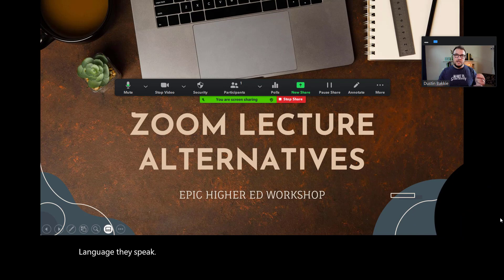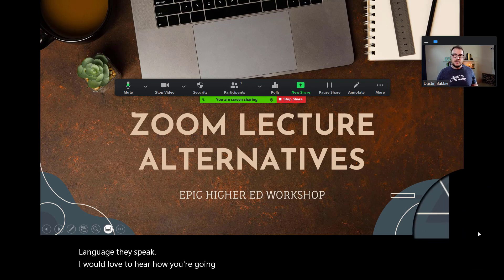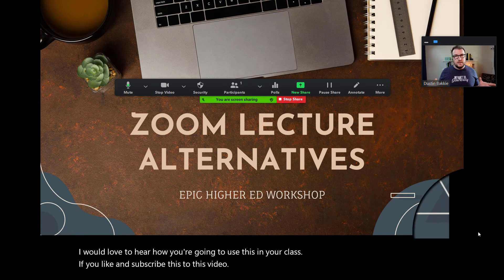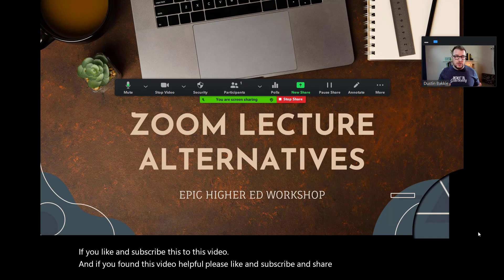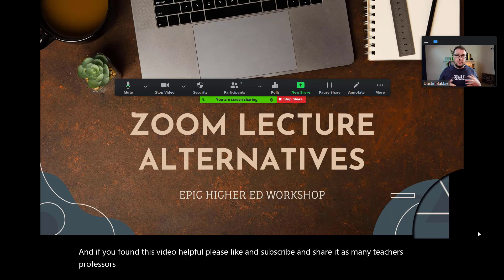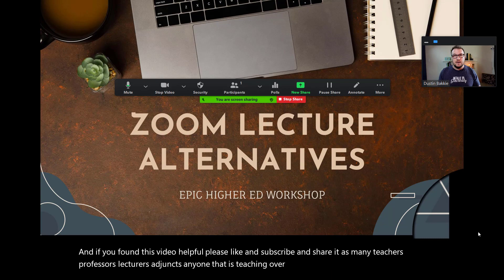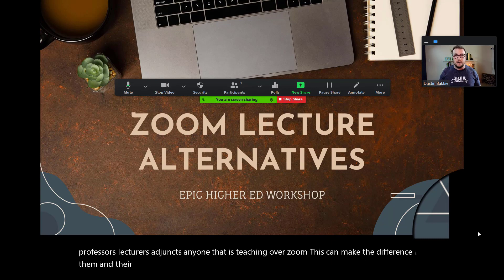I would love to hear how you're going to use this in your class. If you found this video helpful, please like and subscribe and share it to as many teachers, professors, lecturers, and adjuncts — anyone you know that is teaching over Zoom. This could make the difference for them and their students. We'll see you in the next video.